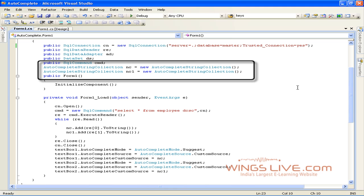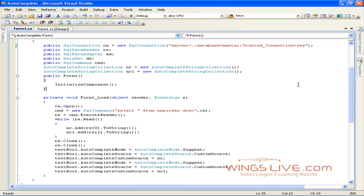Autocomplete String Collection class contains a collection of two strings used for the autocomplete feature on certain Windows Forms controls. Here, we have to create two autocomplete string collection classes, NC and NC1, for two TextBox controls.